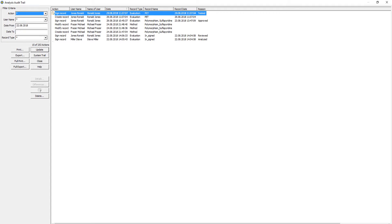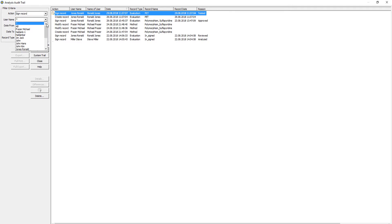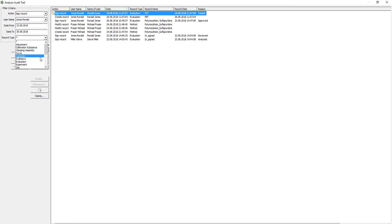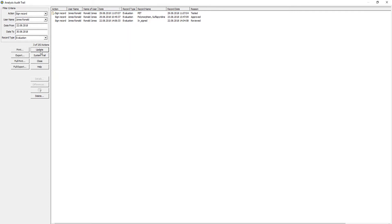The filter criteria option allows you to filter by action, username, date or date range, and record type. Once you have made your selection, click Update to view the refined list of entries.